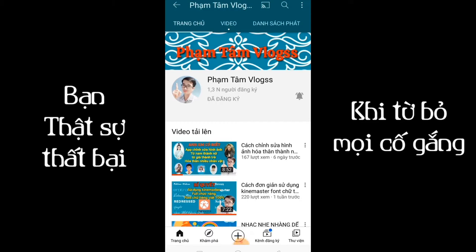Xin chào, chào anh em đã trở lại kênh của mình. Hôm nay mình tiếp tục ra video chia sẻ cho anh em một cái app nữa sử dụng trên điện thoại. Đó là cái app chỉnh sửa hình ảnh, đưa khuôn mặt mình vào cái video hoặc hình giống như video anh em vừa xem. Trong video này mình chia sẻ cách đưa khuôn mặt vào video hoặc hình và ghép nhiều video lại với nhau có nhạc. Bây giờ mình xin được bắt đầu.